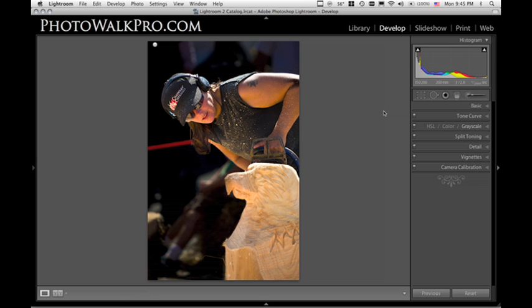Hi everyone, this is Jeff from Photowalk Pro, and today I just want to show you one of my favorite new tools in Adobe Photoshop Lightroom 2.0. This was also just introduced in Photoshop CS4 inside of Camera Raw 5. But for those of you who own Lightroom 2, you don't have to go out and get CS4, because you've got this tool available to you right within Lightroom — and that tool is the adjustment brush.